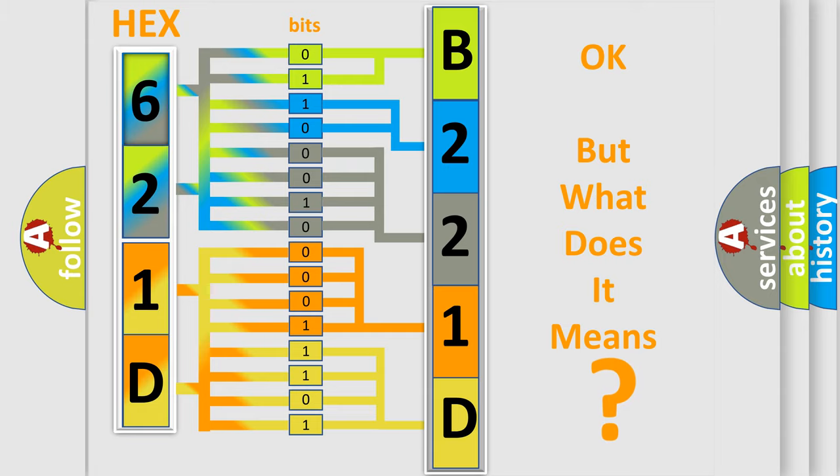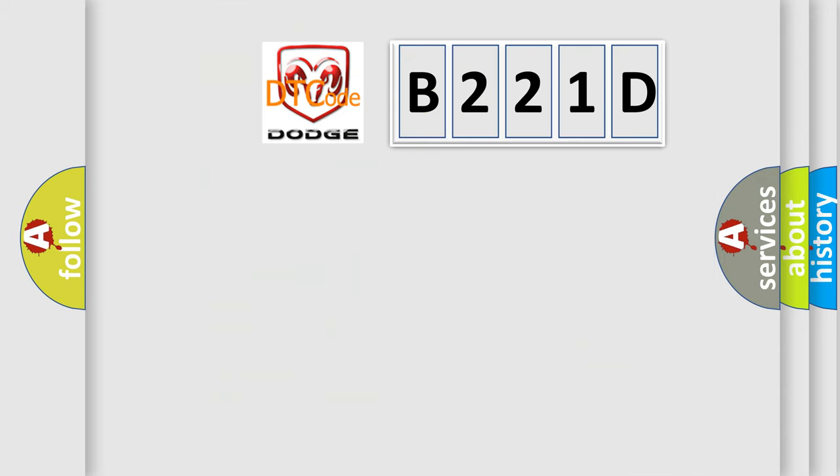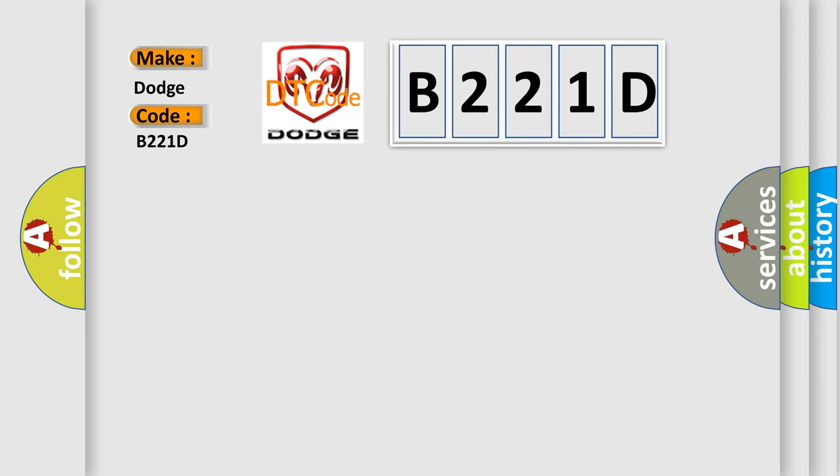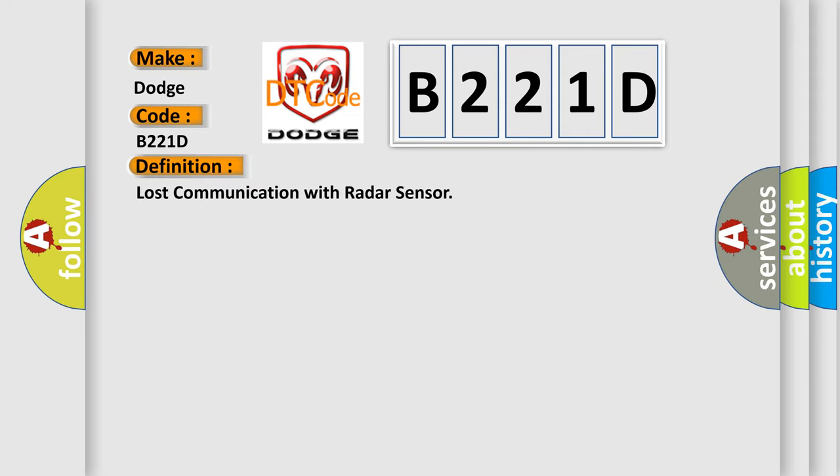So, what does the diagnostic trouble code, B221D, interpret specifically, Dodge, car manufacturers? The basic definition is, Lost communication with radar sensor. And now this is a short description of this DTC code.